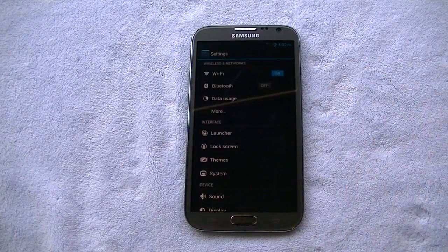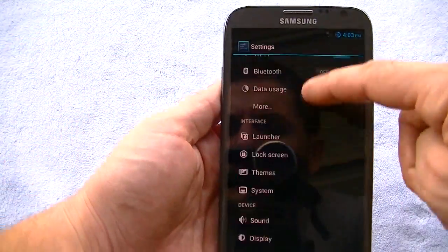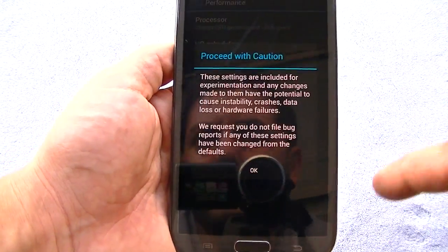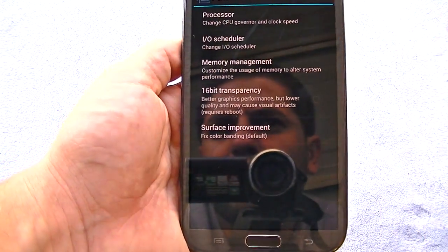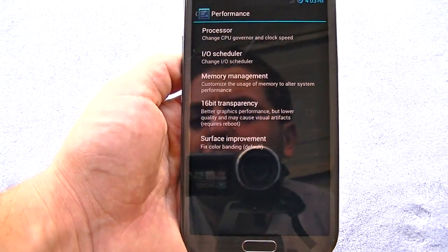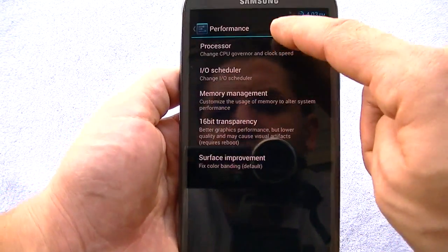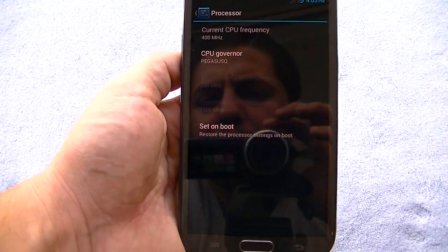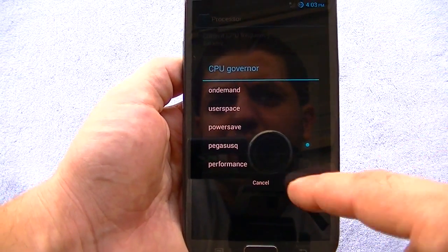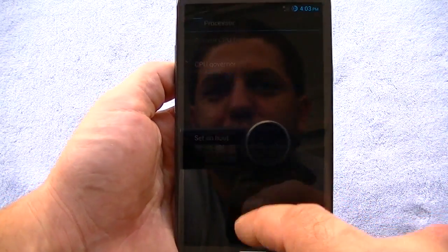And you can see the settings are very minimal — basically what you get with any other build of CM. Obviously you have the performance options, which are really cool because you can change the processor speed, the governor and clock speed, memory management, transparency, surface improvement. If I go to processor, you can see the CPU governor options: Pegasus Q, Performance, Power Saver, User Space, and On Demand.